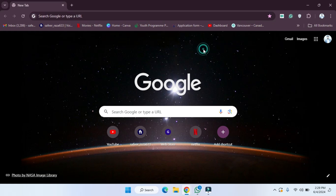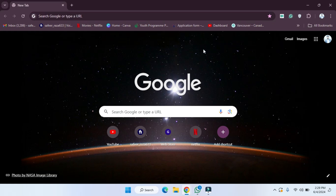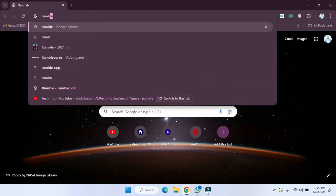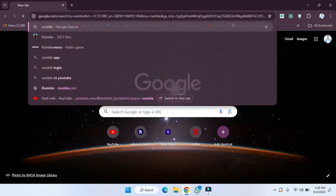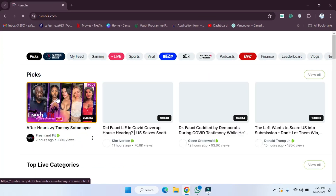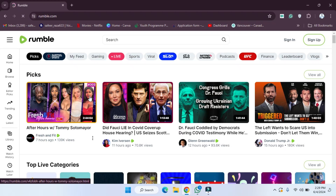First of all, what we have to do is go to Google Chrome, and then simply we have to write the name here. I'm going to open this website — Rumble. And after this, as you can see, the website is here. Now simply we have to click on Rumble, and after clicking on this, the website is open.